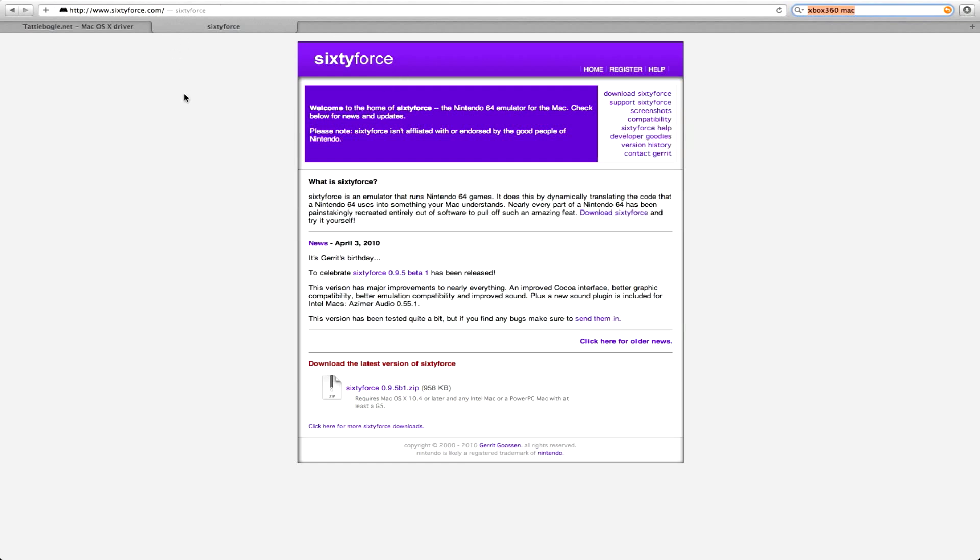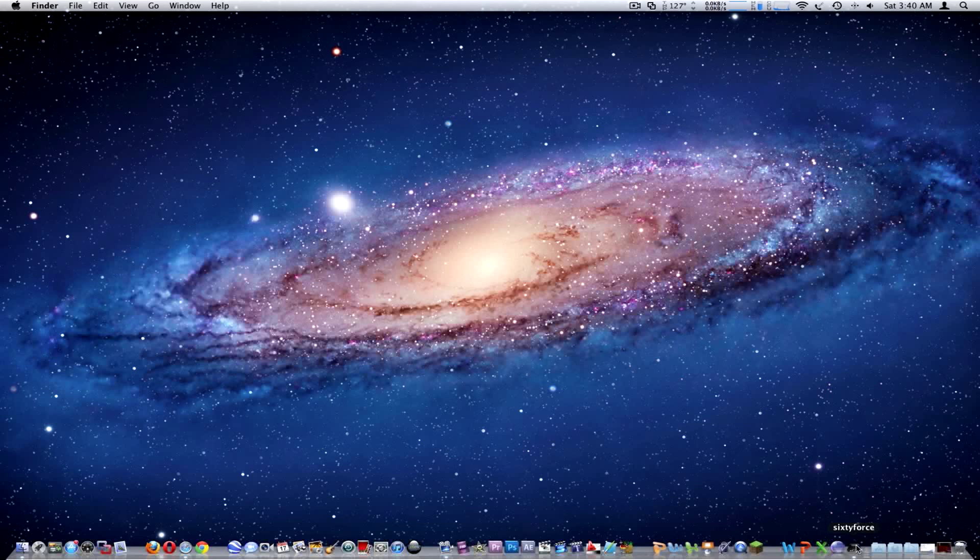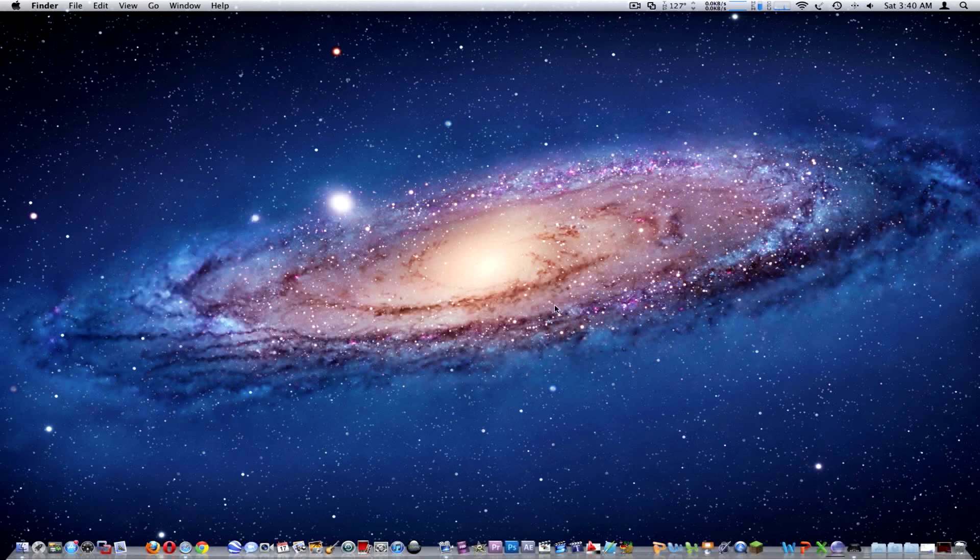Once you install that, you're going to want to get an N64 ROM. I own these N64 games, that's why I download them. I highly suggest that you own them and do not pirate the games.